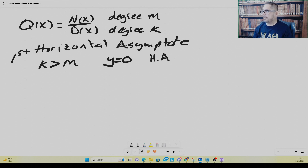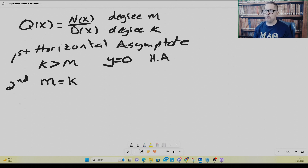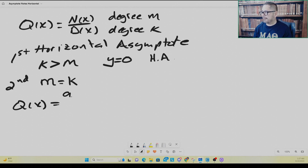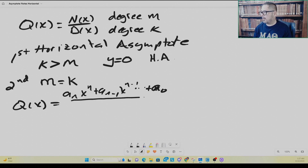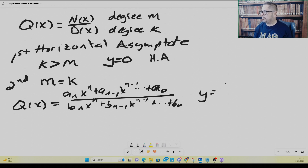Second, if the degree of the numerator polynomial m is equal to the degree of the denominator polynomial k, then y equals the ratio of the lead coefficients will be the horizontal asymptote. So if you express the numerator as a sub n times x to the n, plus a sub n minus 1 times x to the n minus 1, dot dot dot, plus a sub 0, all over b sub n times x to the n, plus b sub n minus 1 times x to the n minus 1, plus dot dot dot, plus some constant, then y equals the ratio of the lead coefficients is your horizontal asymptote.